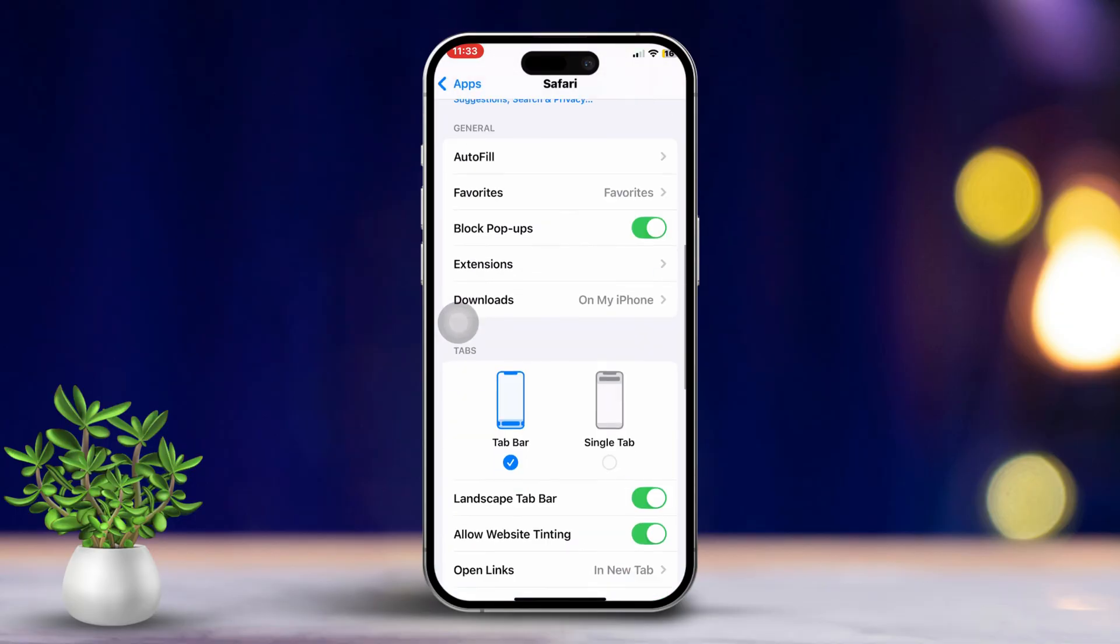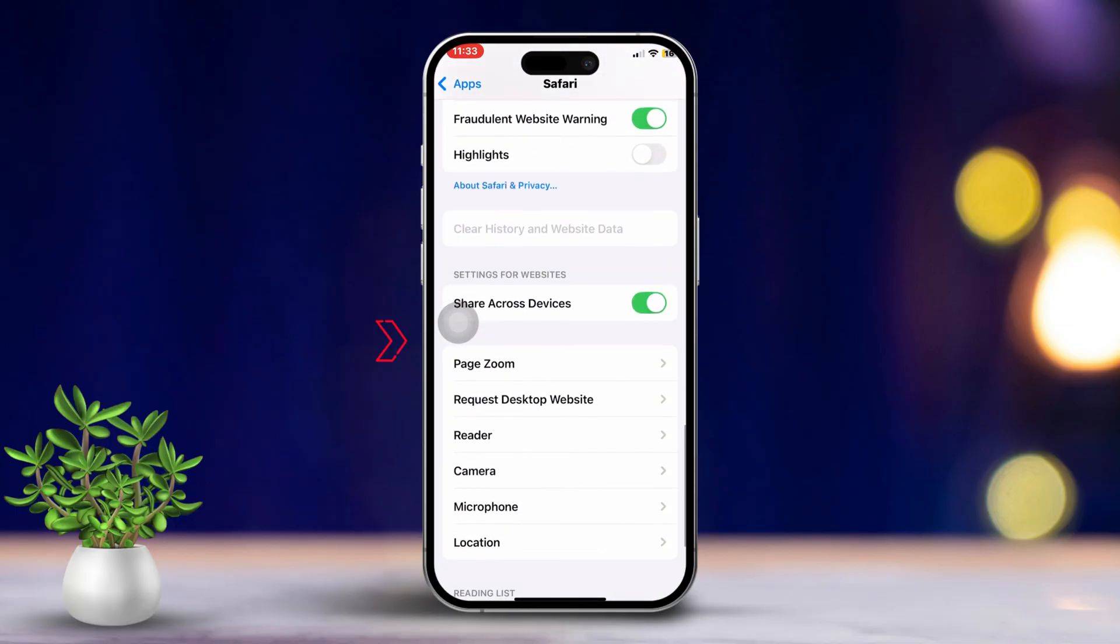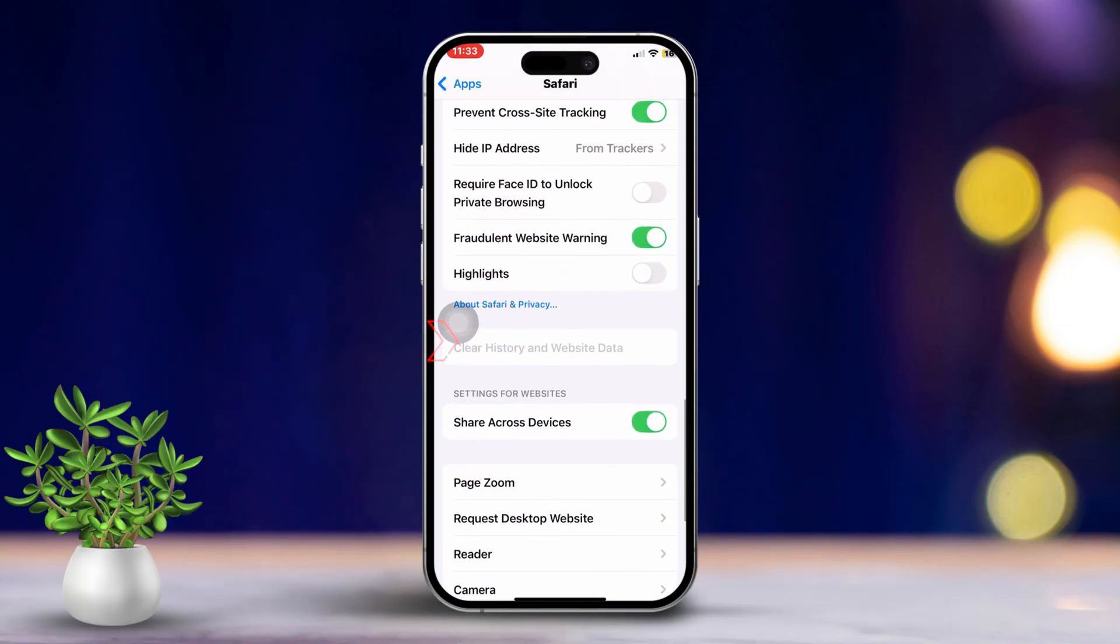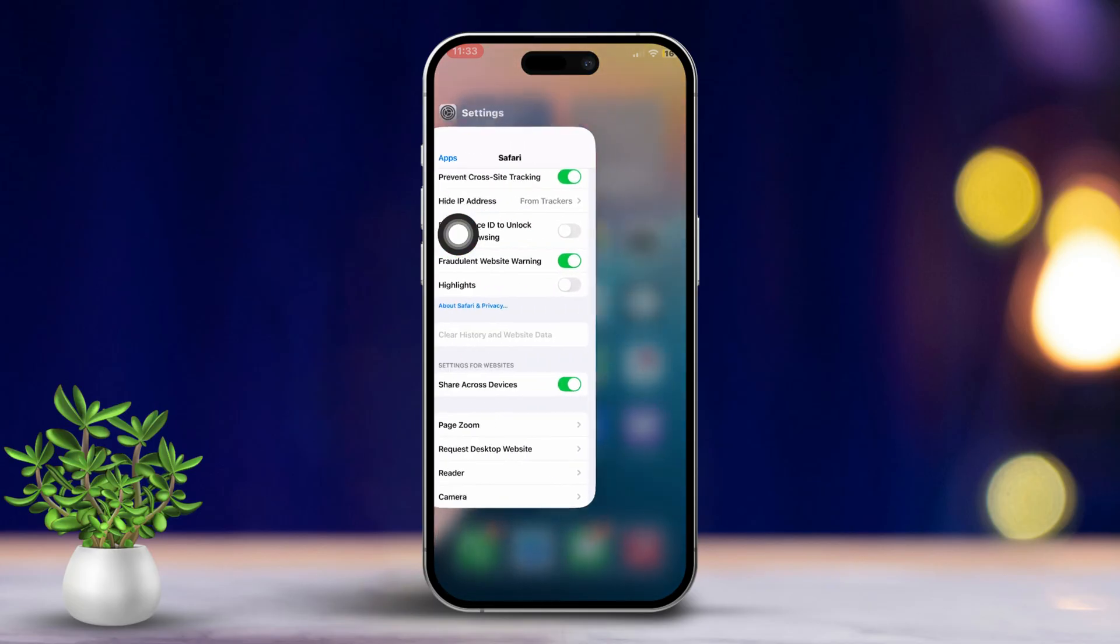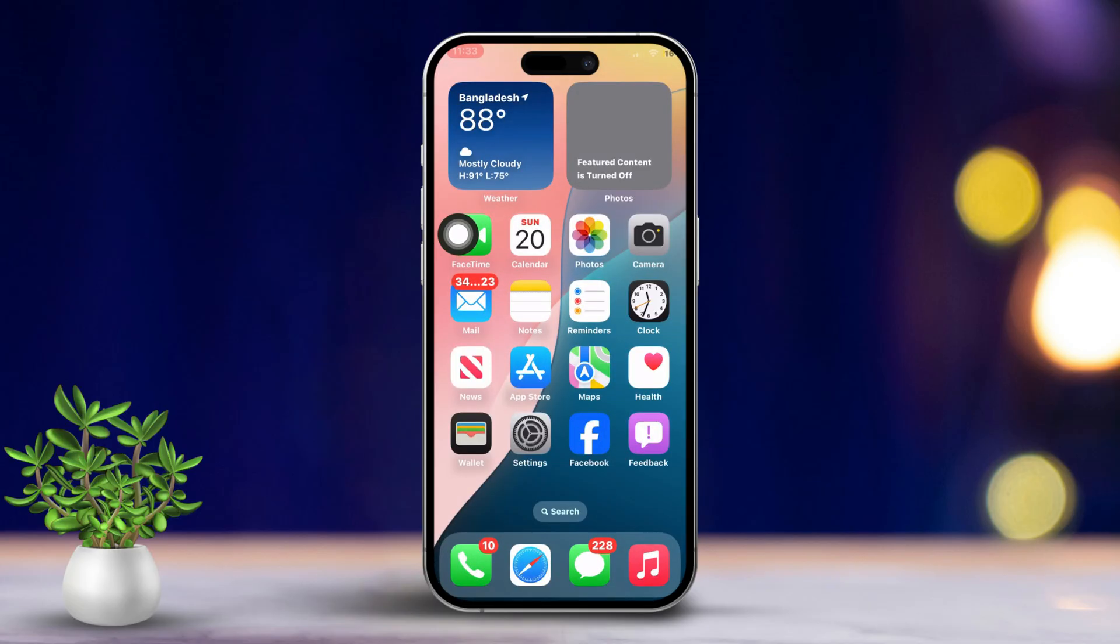Next, tap on Clear History and Website Data. Confirm your choice by tapping on Clear History and Data. This should help resolve any issues caused by cached data.